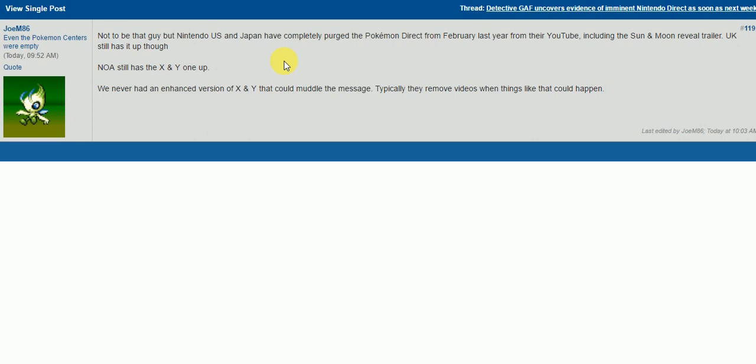What that means is, since there is an enhanced version of Pokemon Sun and Moon coming, Pokemon Stars, they would delete the Sun and Moon trailer to get rid of that confusion. So, when people look up new Pokemon game, Pokemon Sun and Moon new game, this new Pokemon Stars game would be the trailer. It would be the direct for that game, not Sun and Moon.